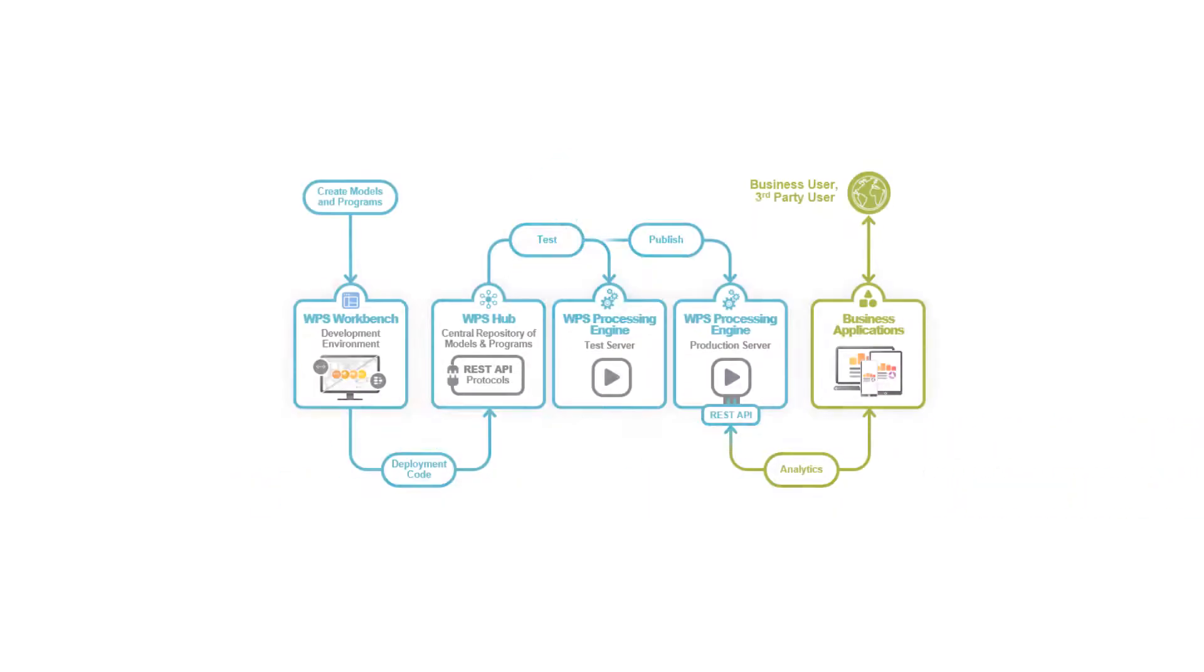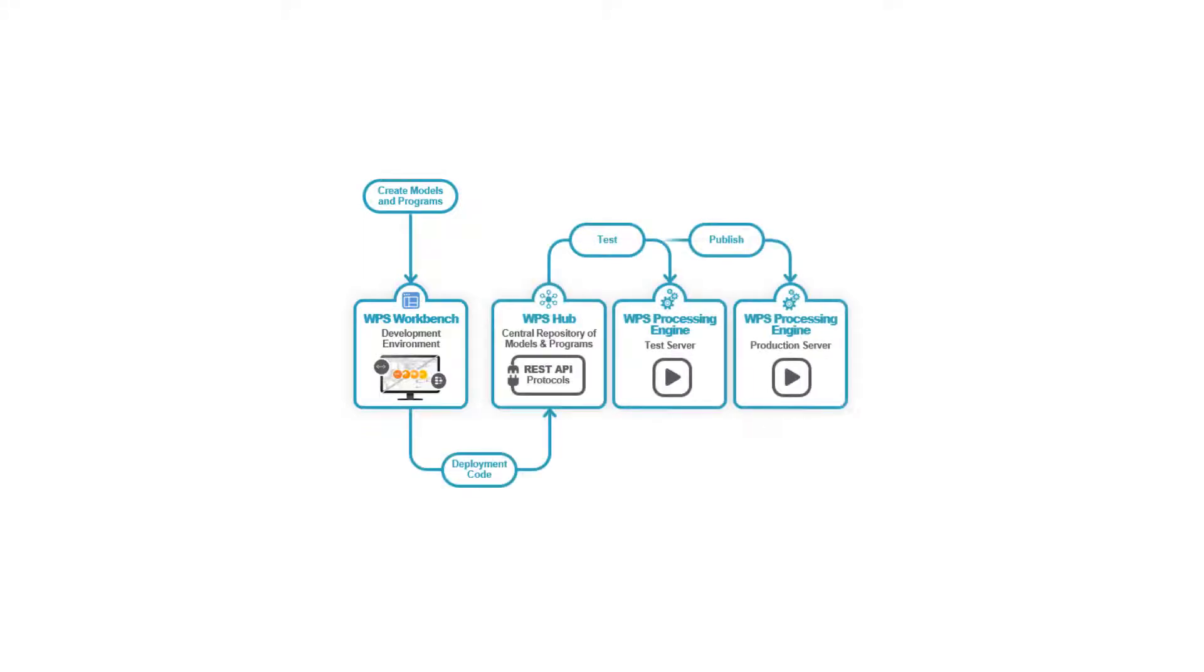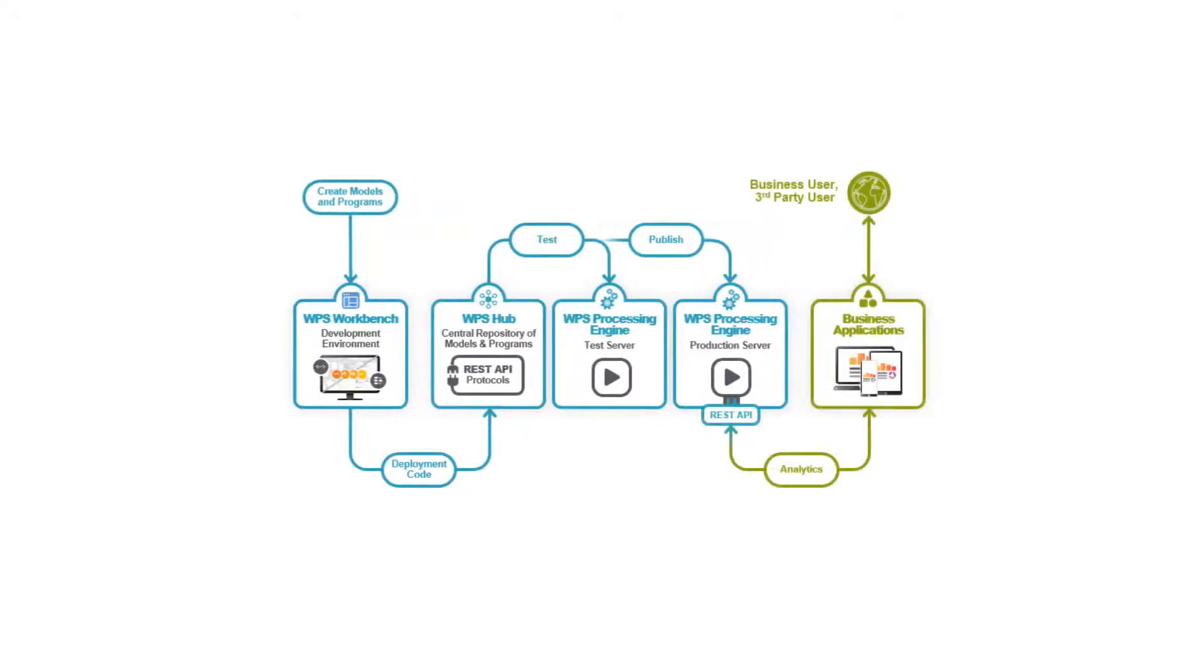This video series highlights WPS analytics capabilities for developing and deploying credit risk scorecards and comprises two parts. Part 1 focuses on developing scorecards with WPS Workbench and Part 2 demonstrates how to deploy program and model code as an API for use in real-time and on-demand business applications with version control using WPS Hub.